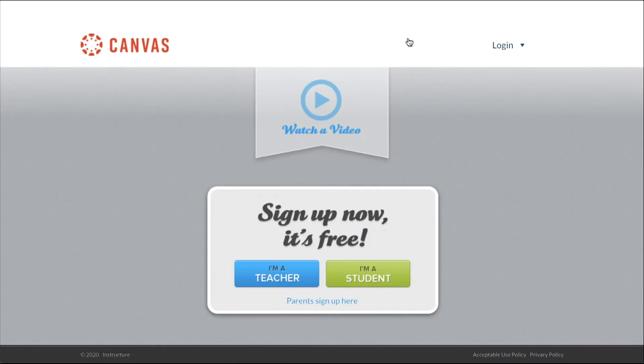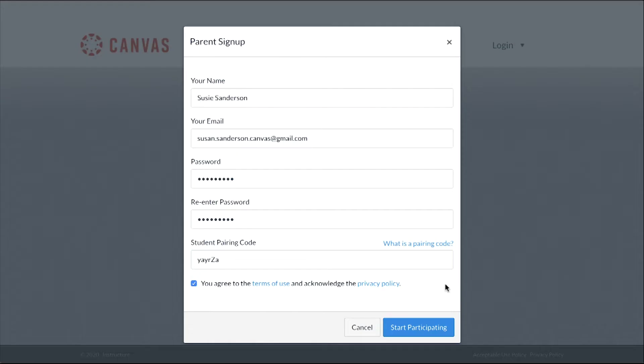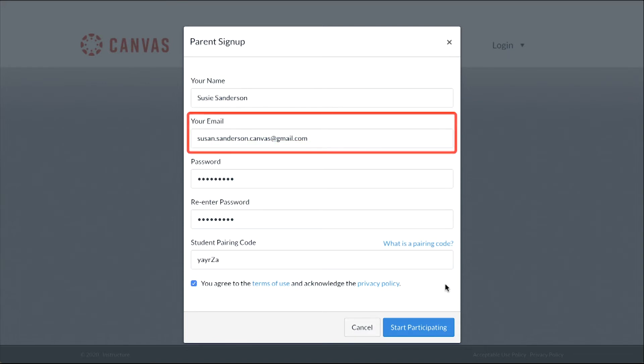To create an Observer account, click the Parent Sign Up Here link. Then enter your name in the Name field and Email Address in the Your Email field. Your email address will become your Canvas login ID.